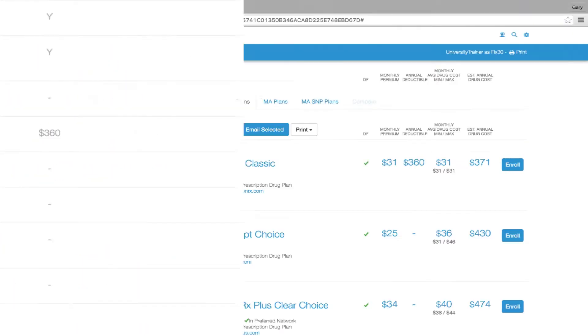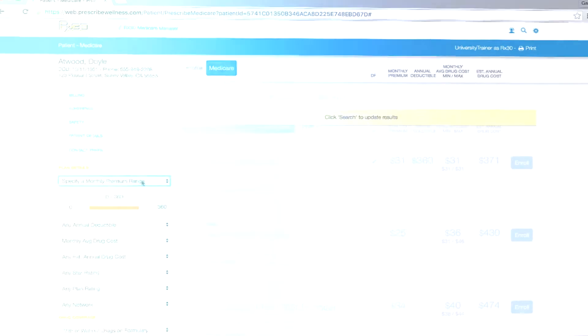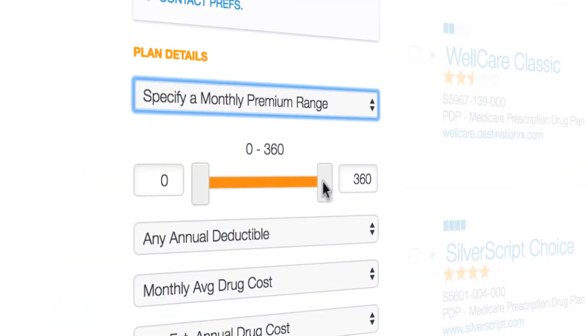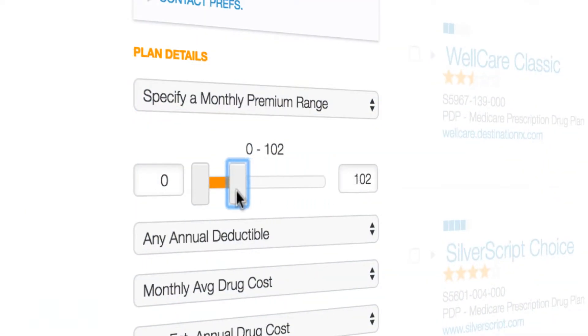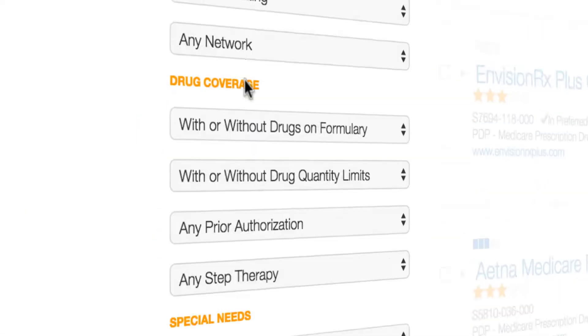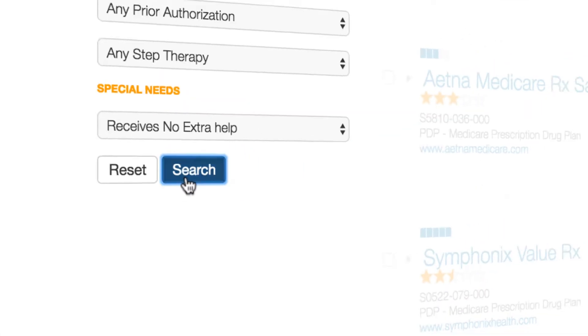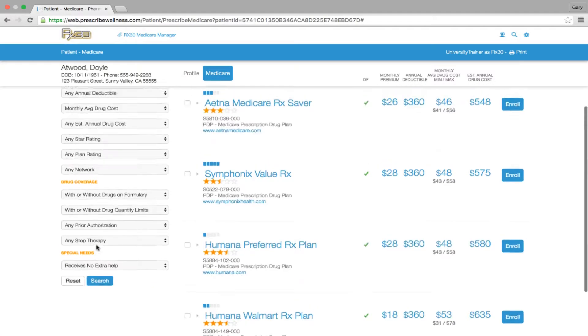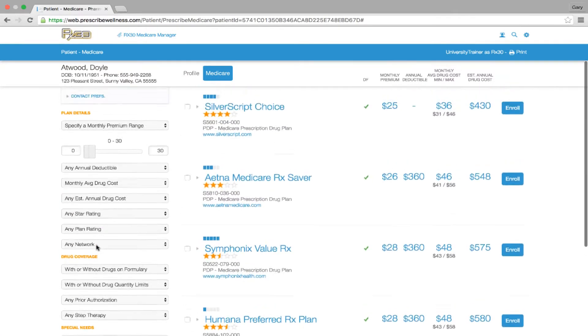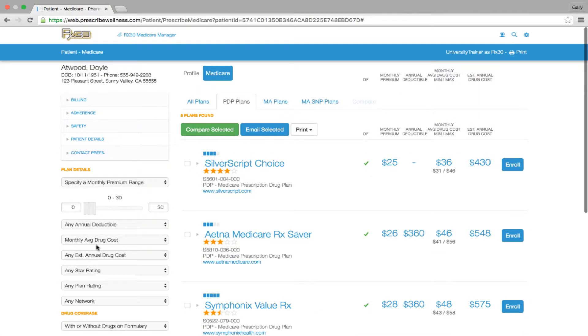For example, if your patient doesn't want to pay more than $30 a month, with a few easy clicks, simply filter out all plans over $30, bringing you and your patient to a more manageable list of plans.